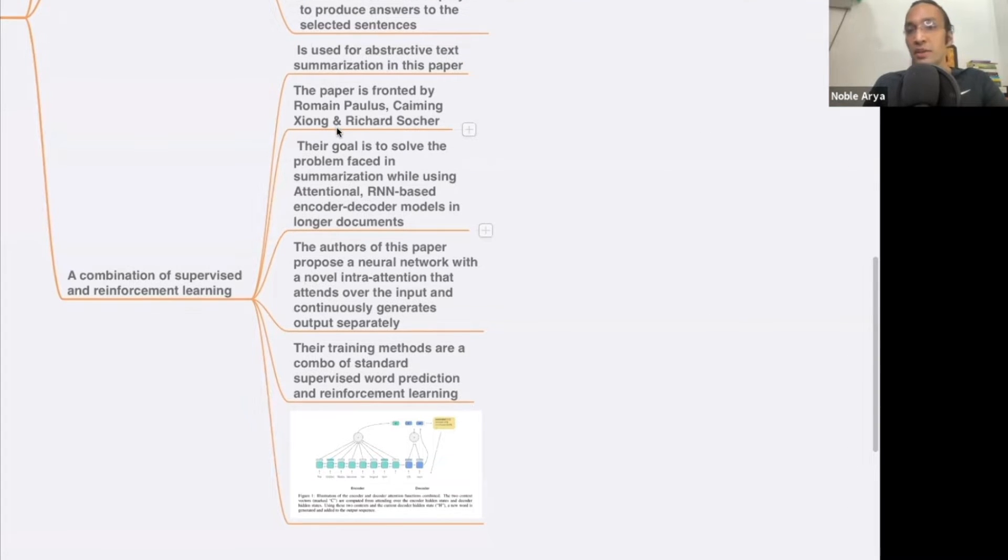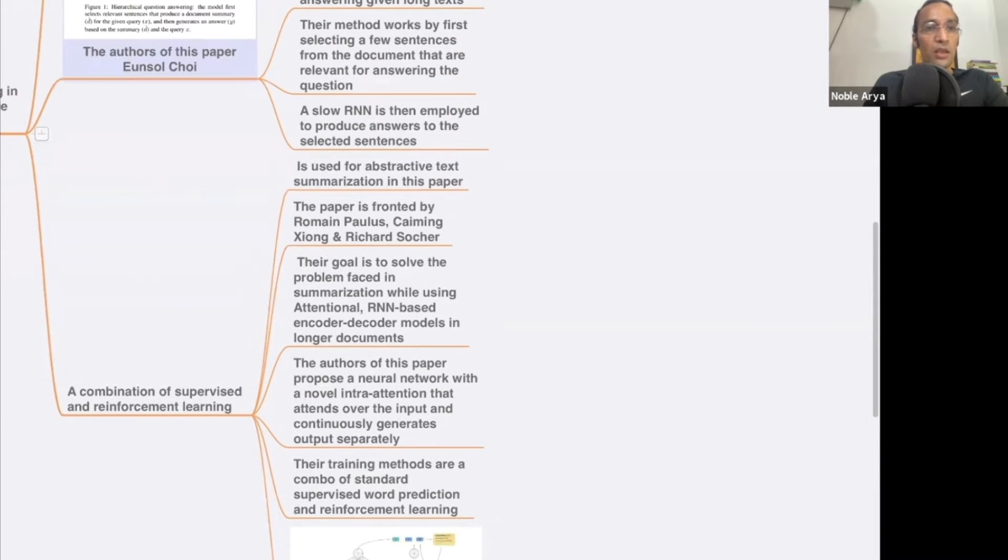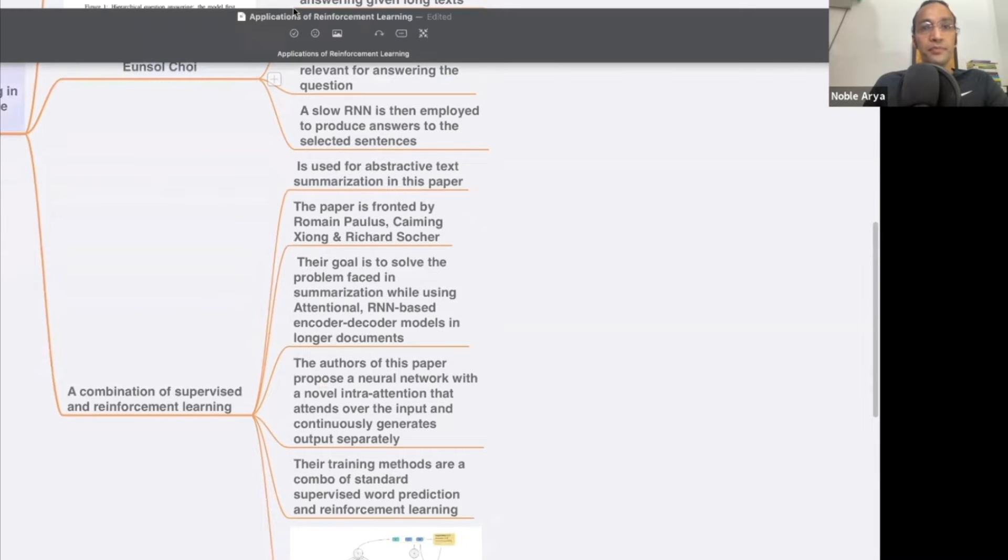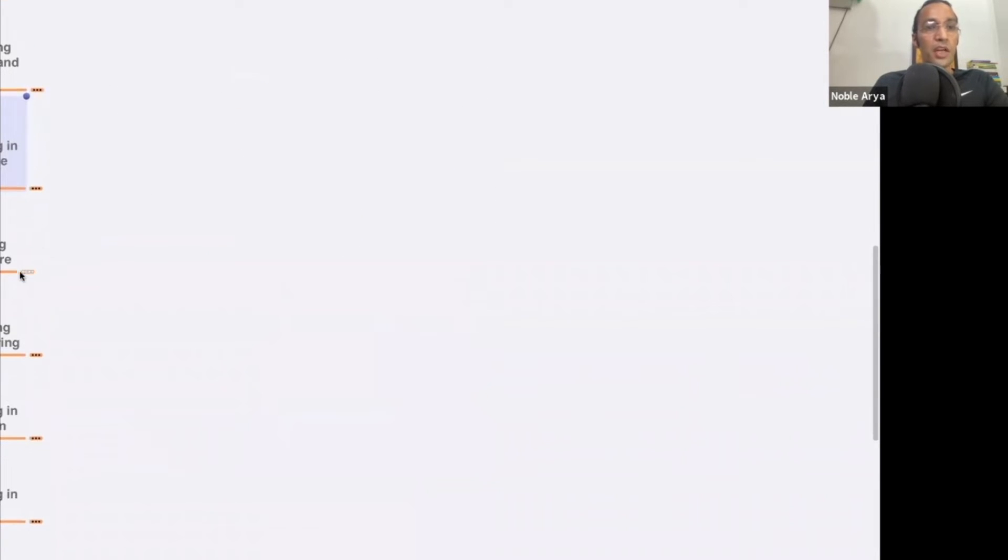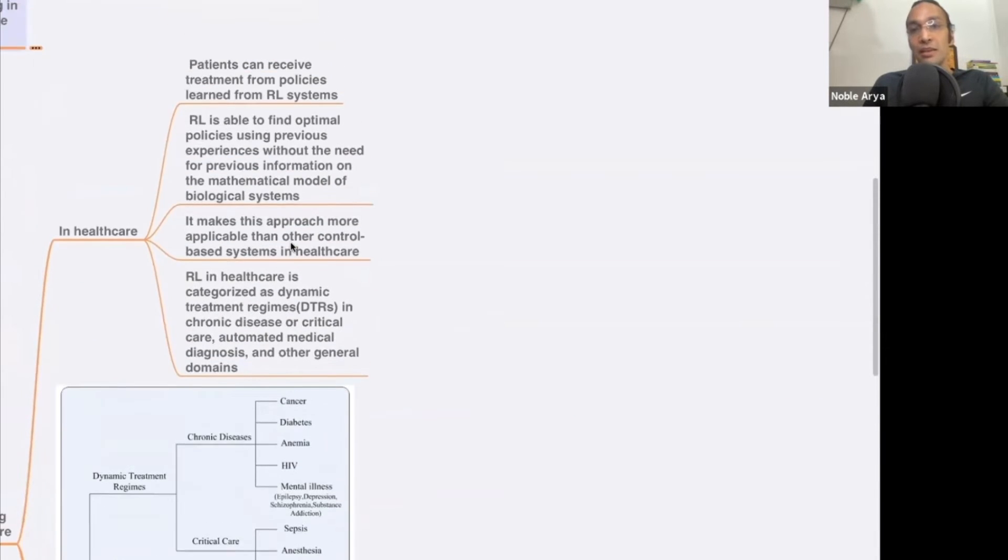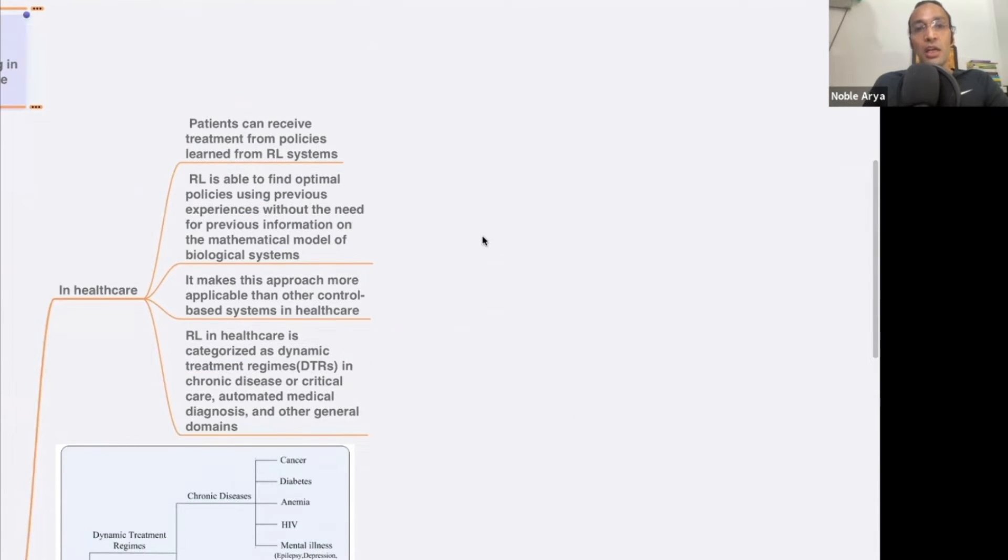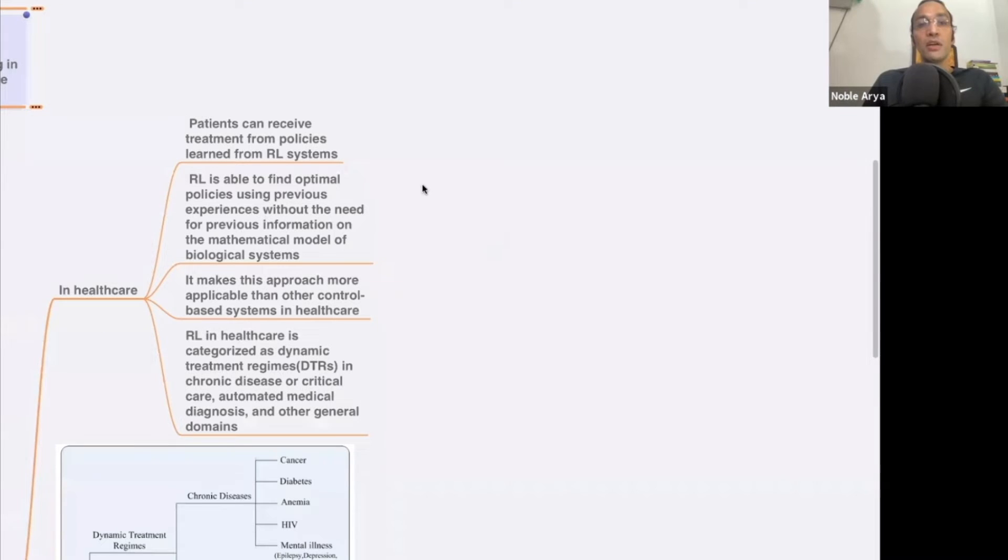You can see how they are using it. Reinforcement learning application in healthcare - you can also apply in healthcare. Patients can receive treatment from policies learned from our system. Earlier, like when you went to a hospital, you don't know where are your documents, no record, no data, there's no consistent data.